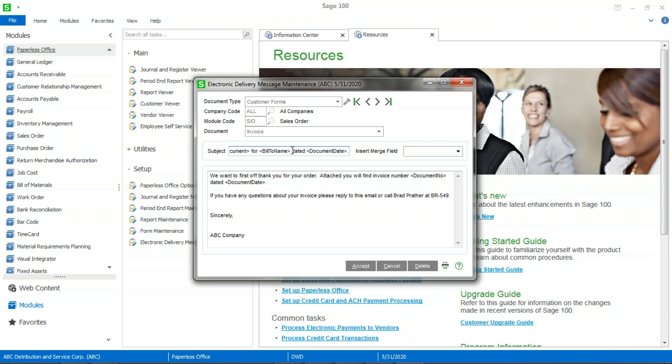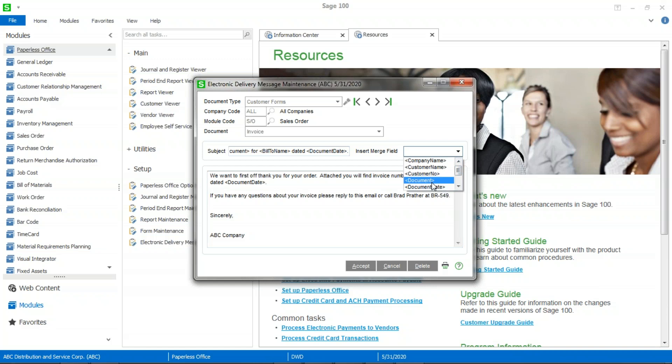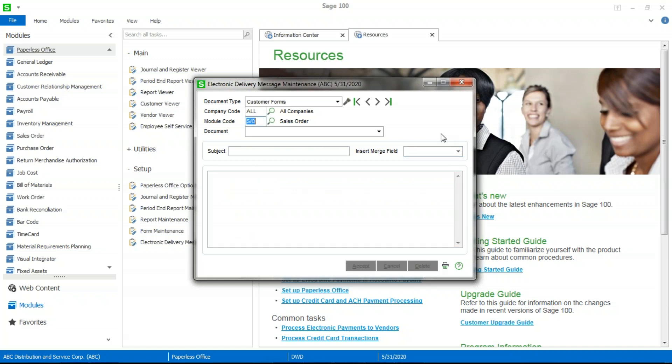And that's going to say invoice for the bill to name dated with the invoice date on it. So that's the subject line that your customer is going to see. And then we've got some words down here, want to thank them. And I've used a couple other merge fields down here again with the document number and the document date. And there are additional merge fields up here that you can use simply by double clicking on them. They will appear down here in the body of the email, and then you can move them around as necessary. So this is the message that your customer is going to see when they receive their invoice.